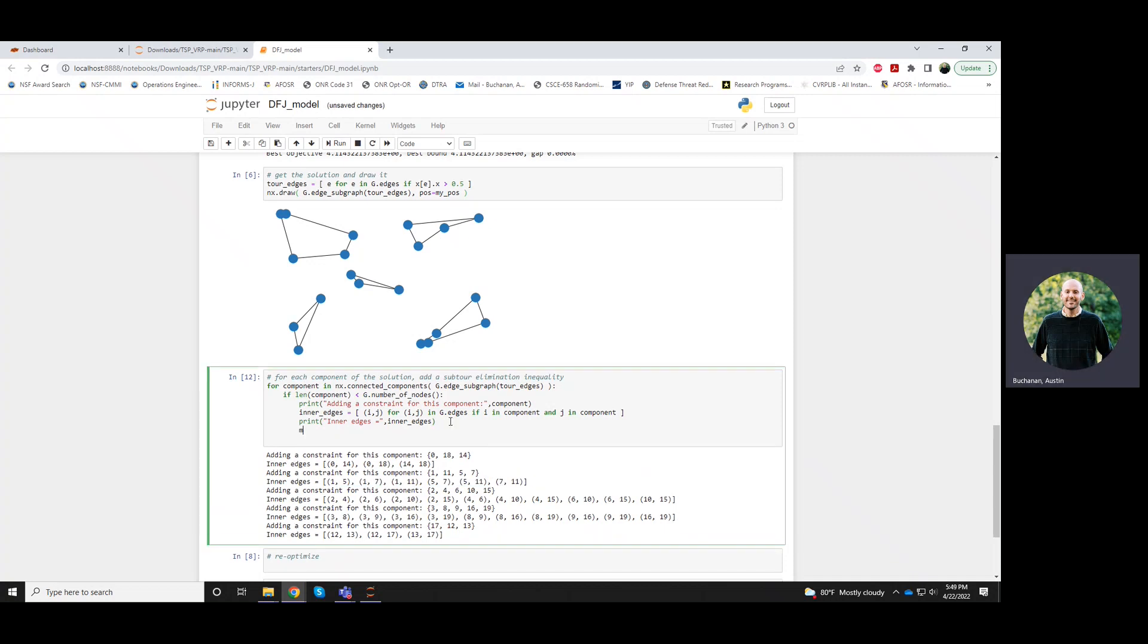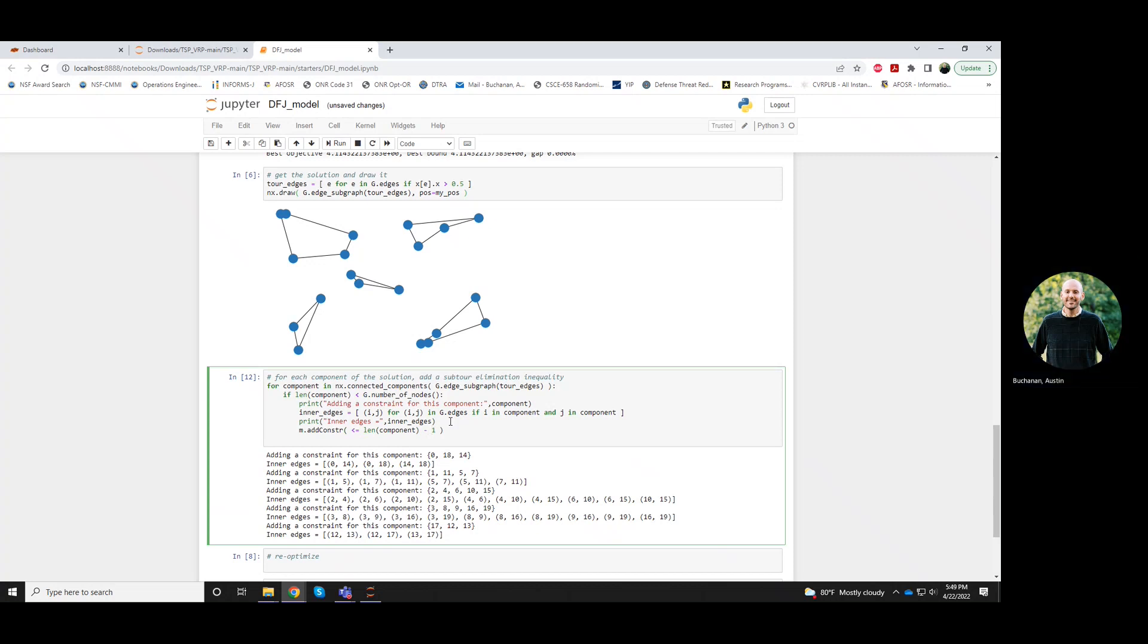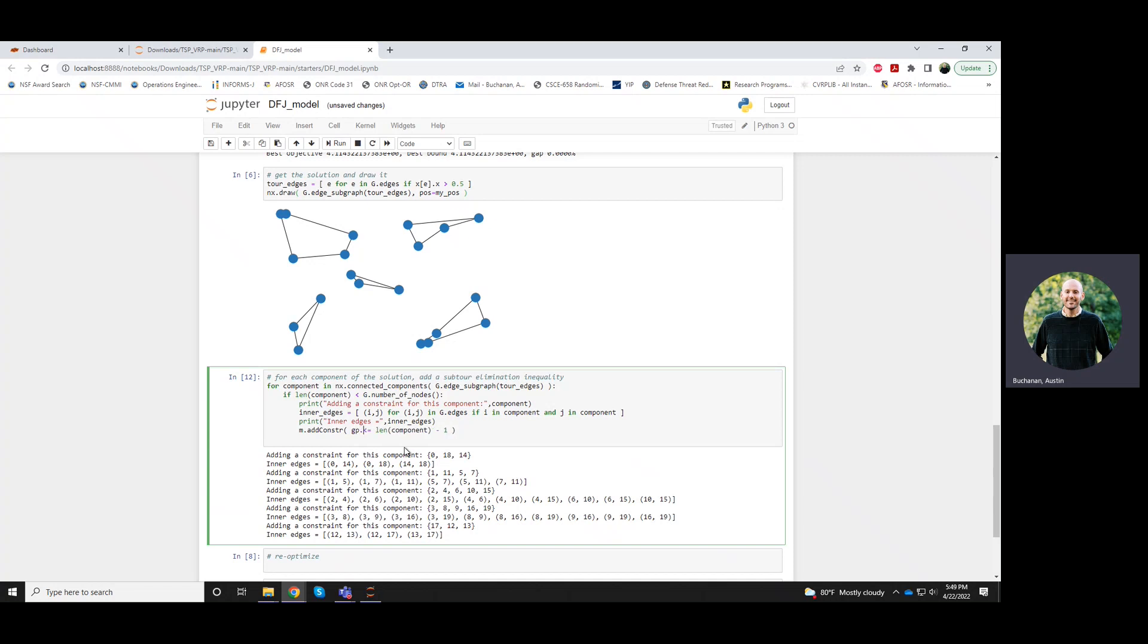So what we would do here is add constraint. And we want to say the most edges we could pick from this component is how many vertices are in that component, minus one. And if we were to sum these x variables over these inner edges, it would look like this. Sum x_e for e in inner edges.